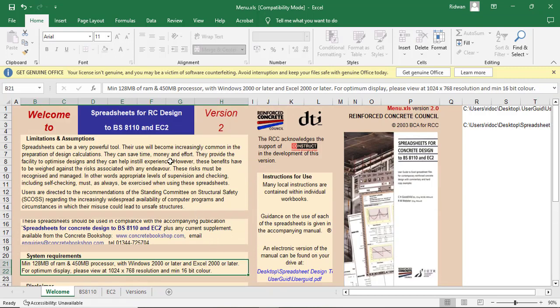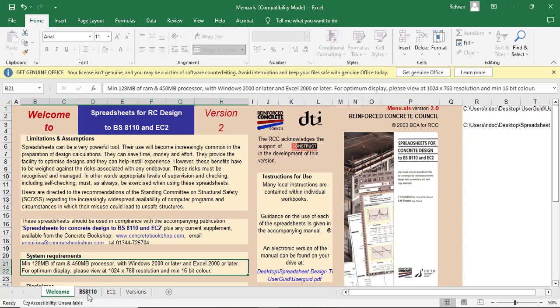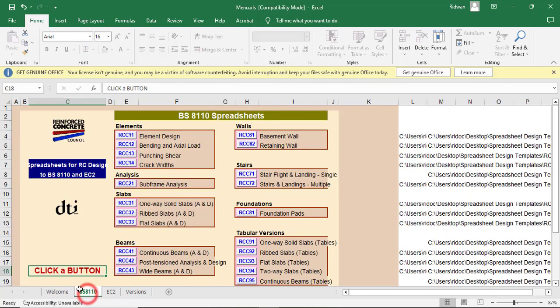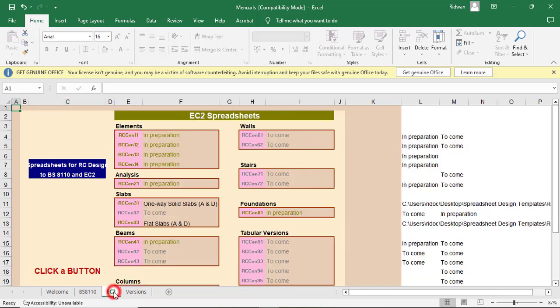So let me just take you through what the RCC template is. This is just the introduction class, the episode one. We will begin fully in the episode two. So this is the first sheet. I'll just go to another sheet where I have the BS8110. So this is for BS8110. If you click on the Euro code, it is still the same interface that is there.